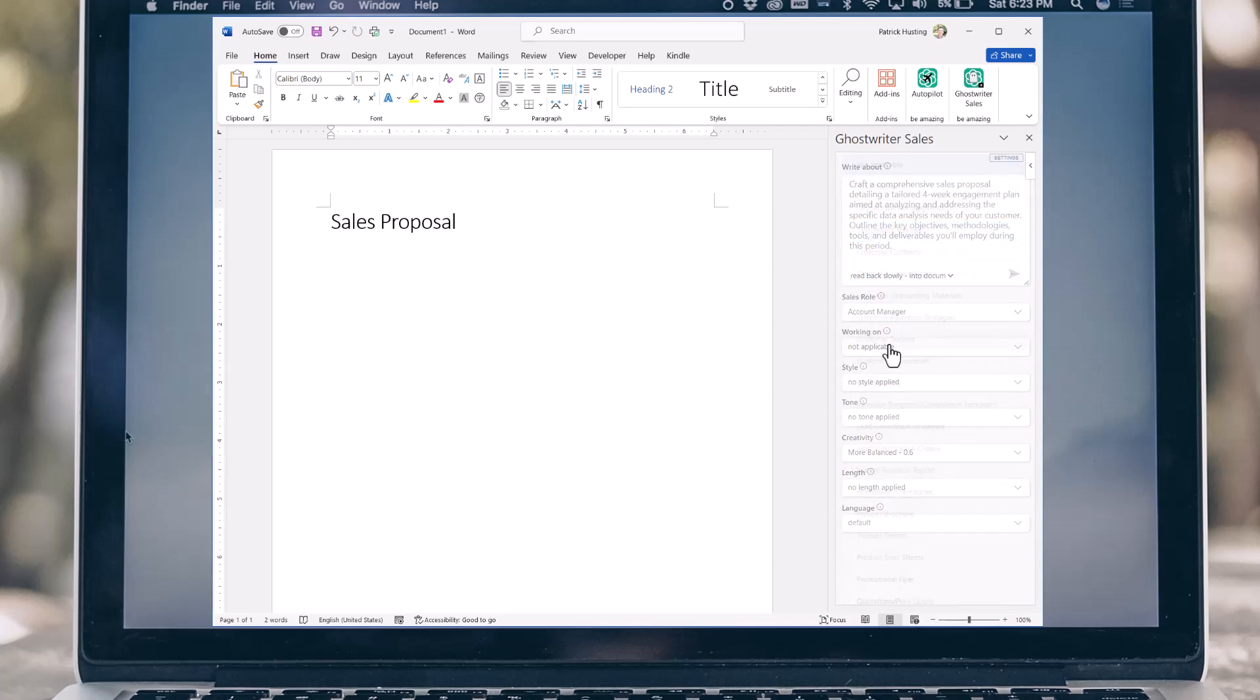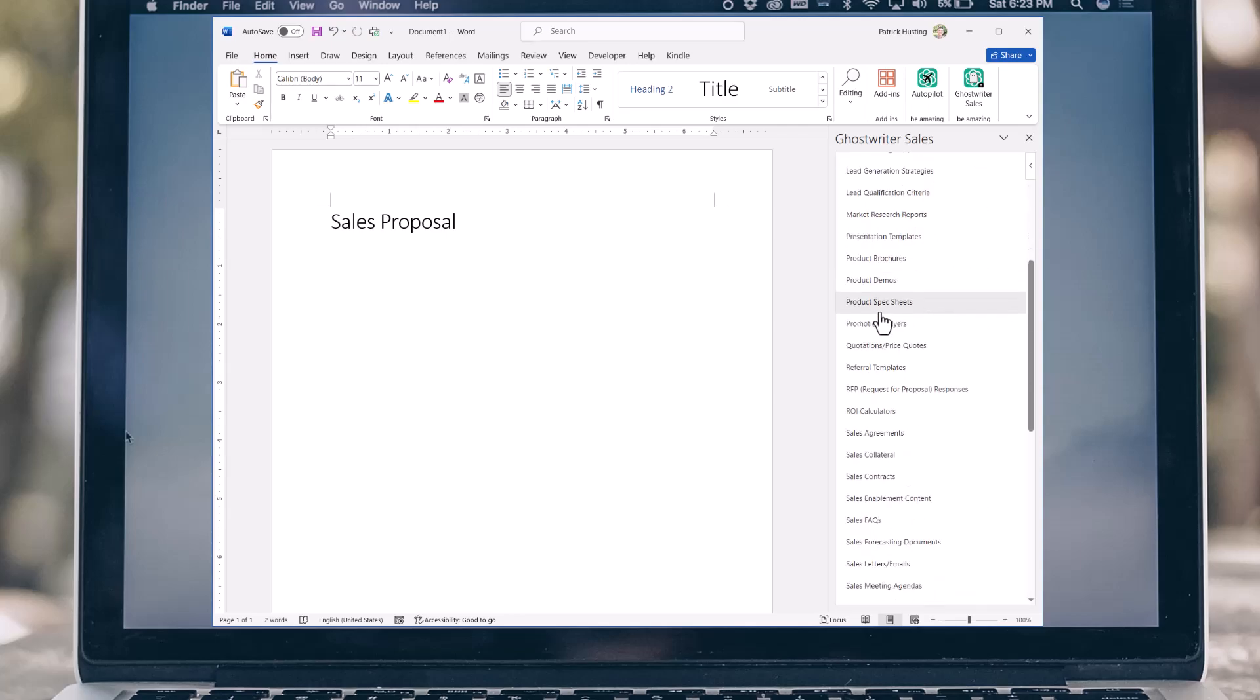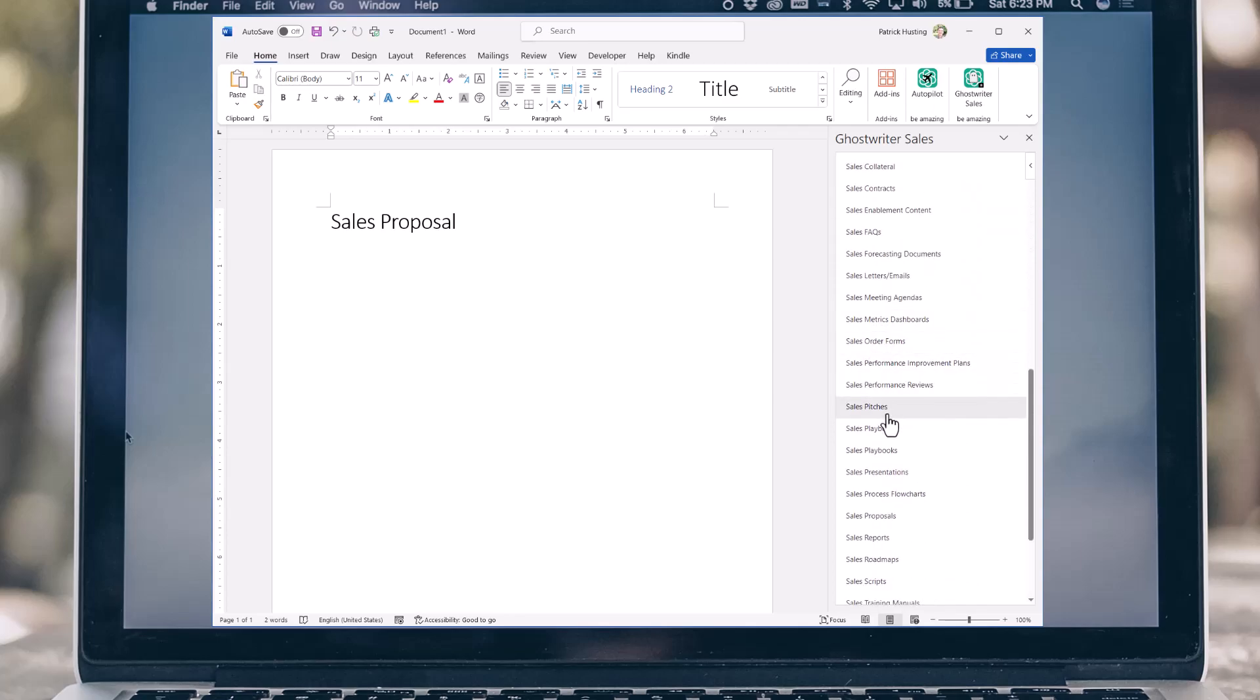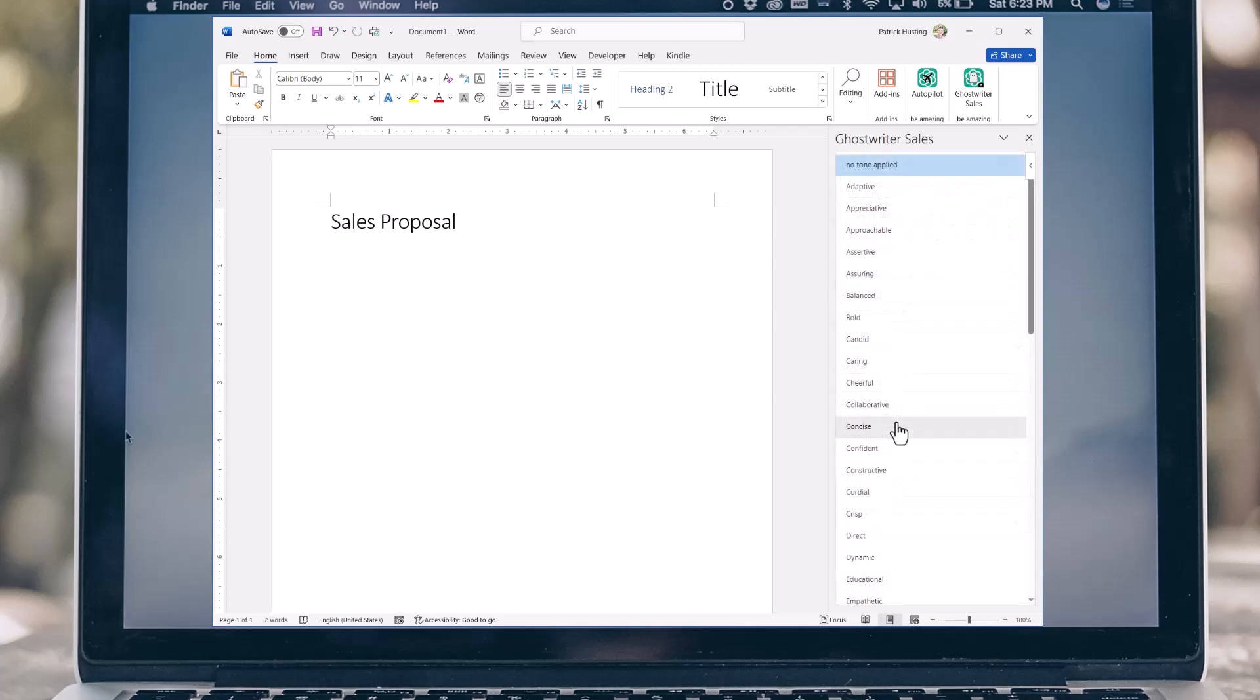Now, I'm going to tell the AI what I am working on, which is a sales pitch. I almost forgot - I want to make sure my tone is friendly.